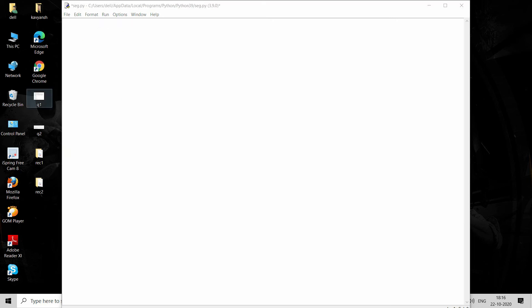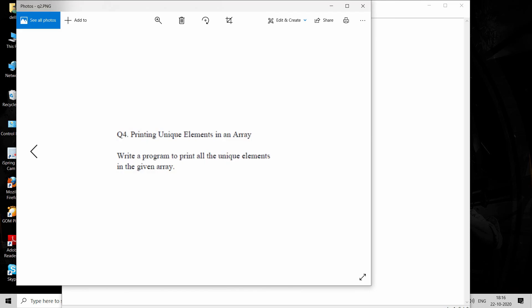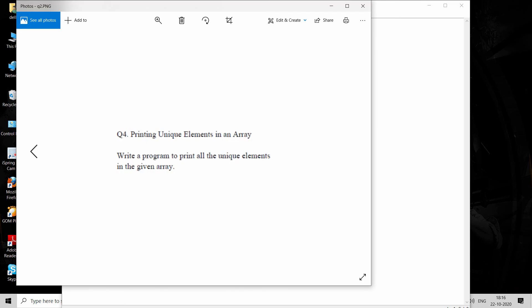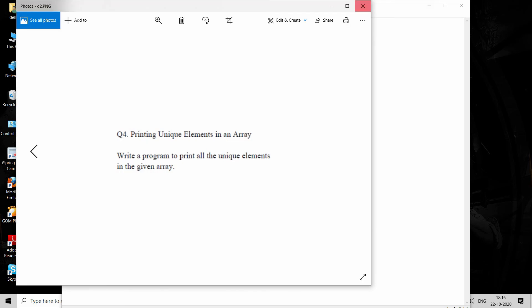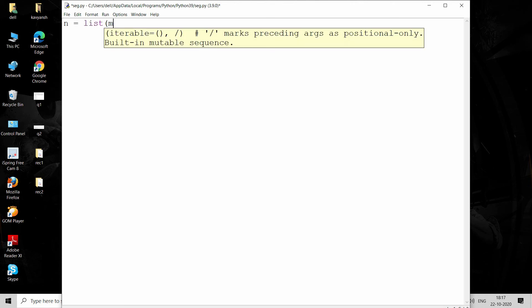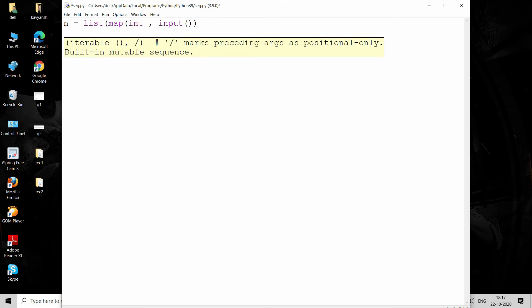Now go for the second question: printing unique elements in an array. This can be done in three lines of code. Let's take user input. For taking user input in Python, apply the map function—one of the best functions for getting user input. Provide int and input function. It will take user input.